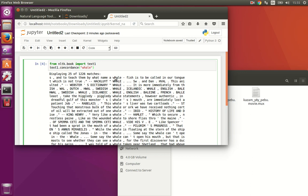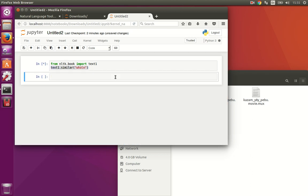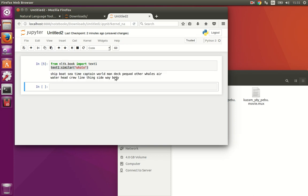Let's find all the similar words to whale. So it's going to be text1.similar. Let's give it some time. And these are the somewhat similar words it has found to a whale. So you can see that these words really do have some relationship with the word whale.